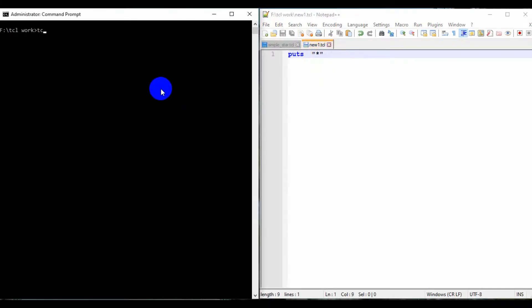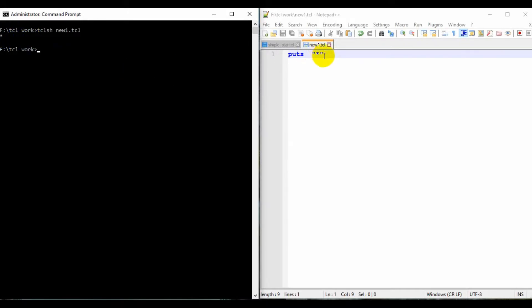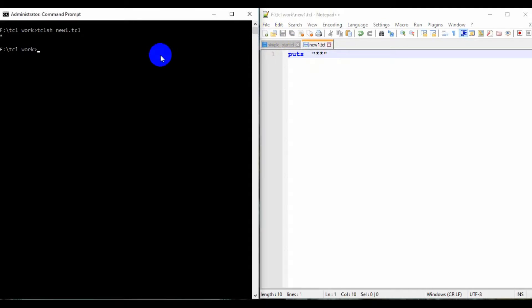I want to run that file, so I am using the command tclsh, then that particular file name — new one dot tcl. If you click on tab, it will give the whole file name. If I execute this one, I am getting one star. I have given only one star, that's why it is getting printed. If I want to print two stars, I have to give two stars in quotes. Here I got two stars.